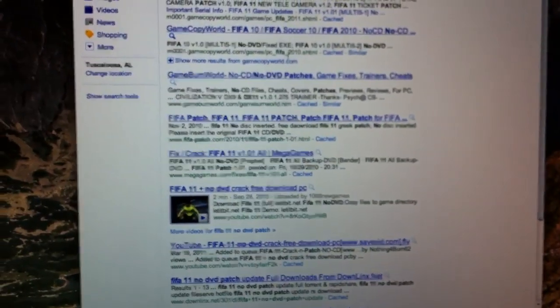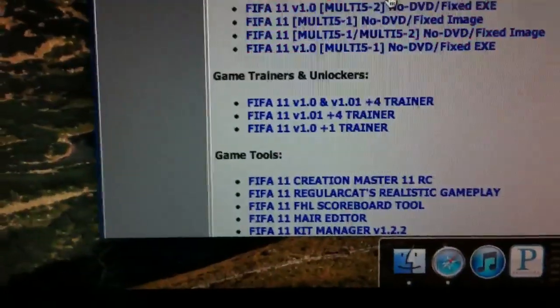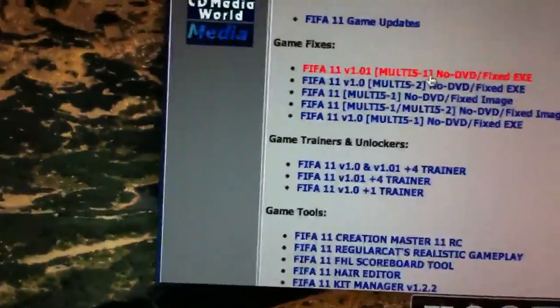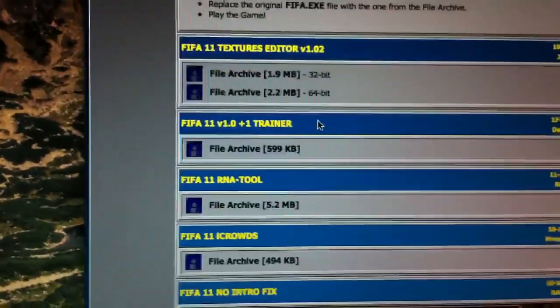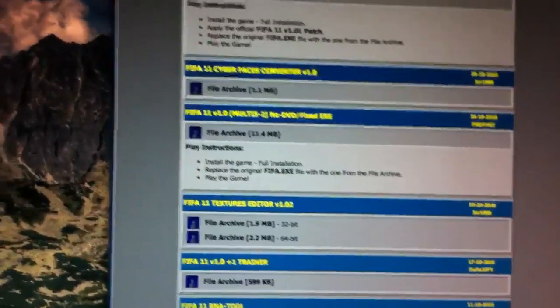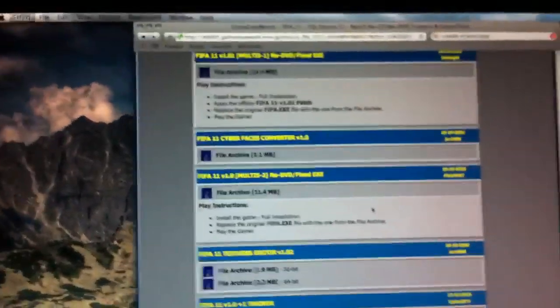The first link right there — I clicked the first one, the Multi-5 of the v1.01, which seems like the newest one. It's 11.4 megabytes, pretty big, but it replaces the DVD when you download it. It's pretty easy.